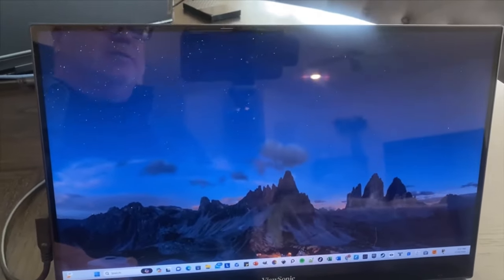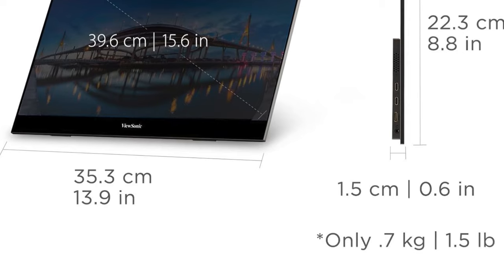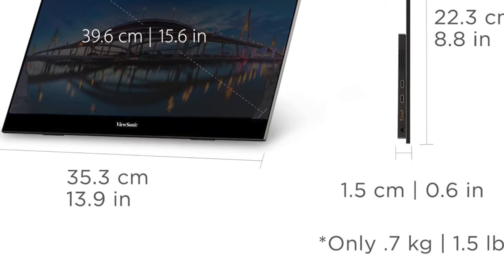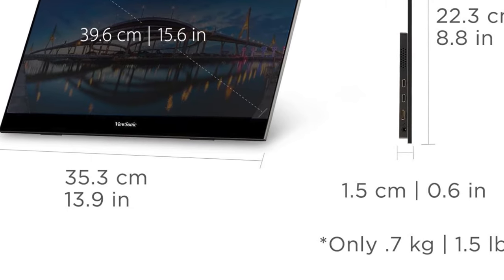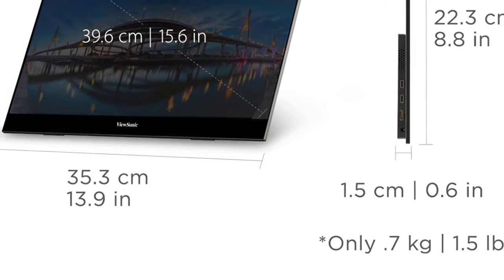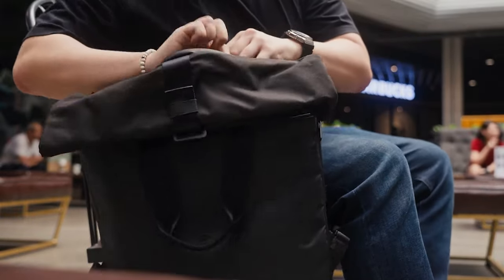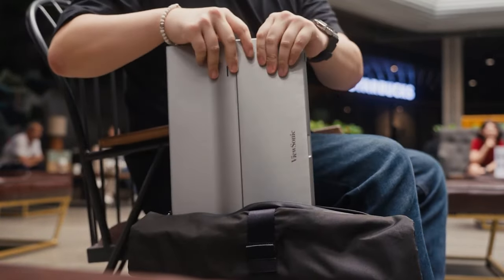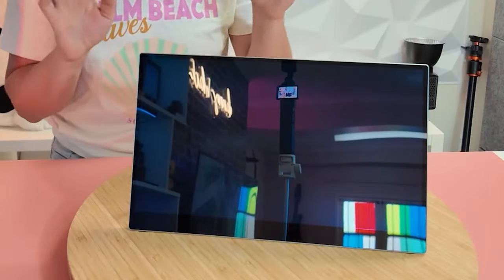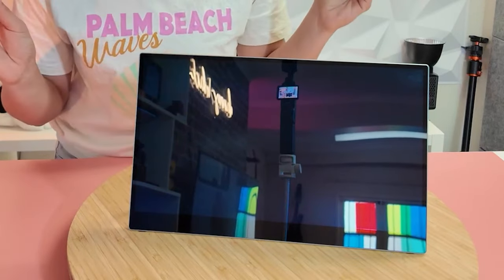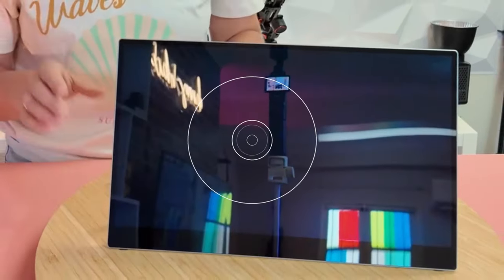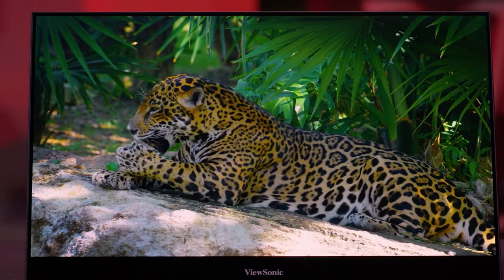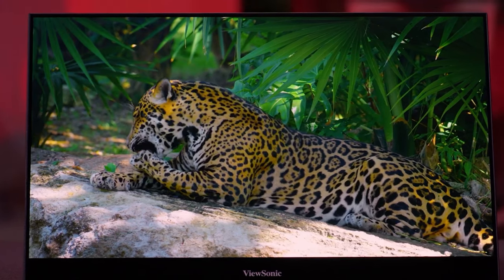This monitor defines ultra-portability. It weighs merely 1.5 pounds and has a slim profile of 0.6 inches, making it an effortless fit into backpacks or purses. The ViewSonic 4K OLED is designed for those who demand excellence without the bulk, ensuring that top-tier visual performance is always within reach.